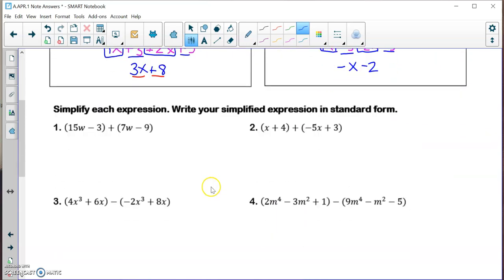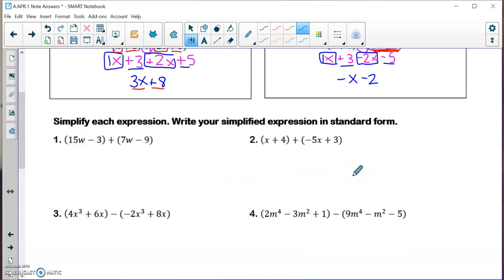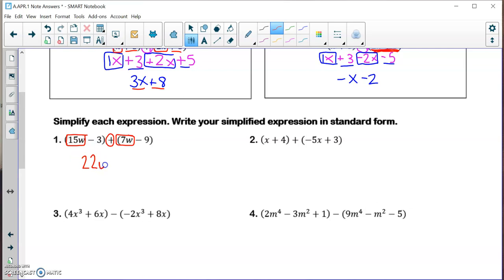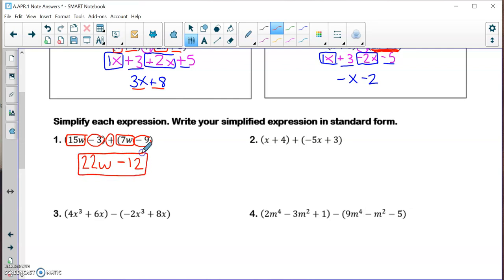So we're going to simplify each expression and write our simplified expression in standard form. In number one, we're adding polynomials because there's a plus sign between the two polynomials. Since we're adding, we can just jump straight into combining like terms. A 15w plus a 7w is going to be a 22w, and a negative 3 plus a negative 9 is a negative 12. That is fully simplified and in standard form.